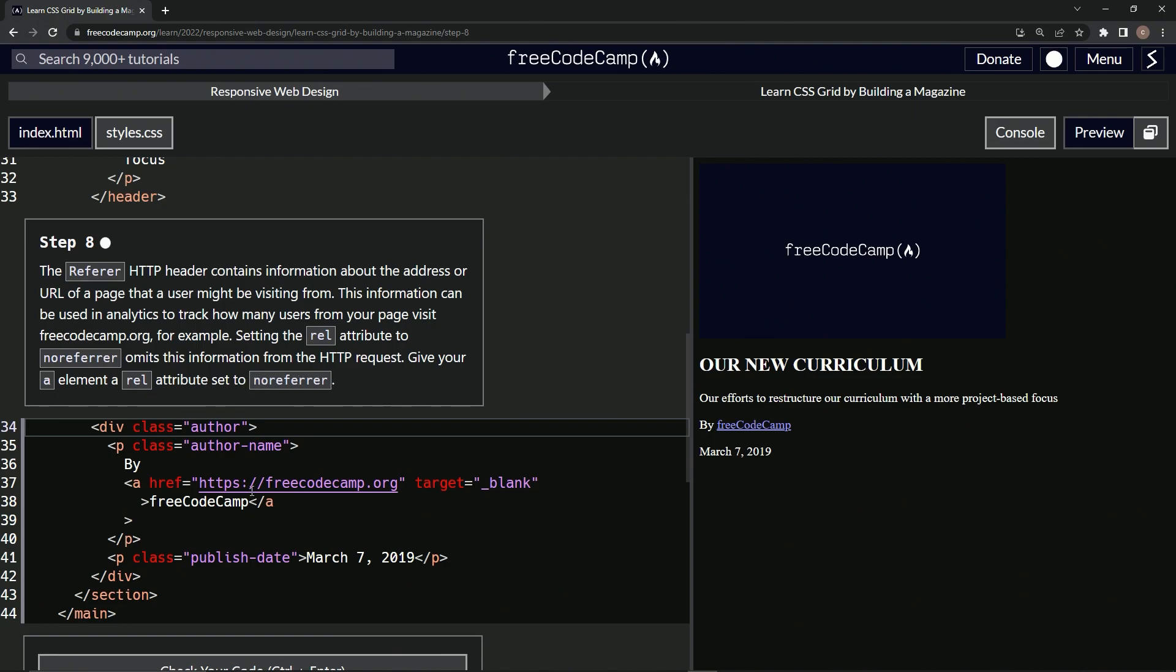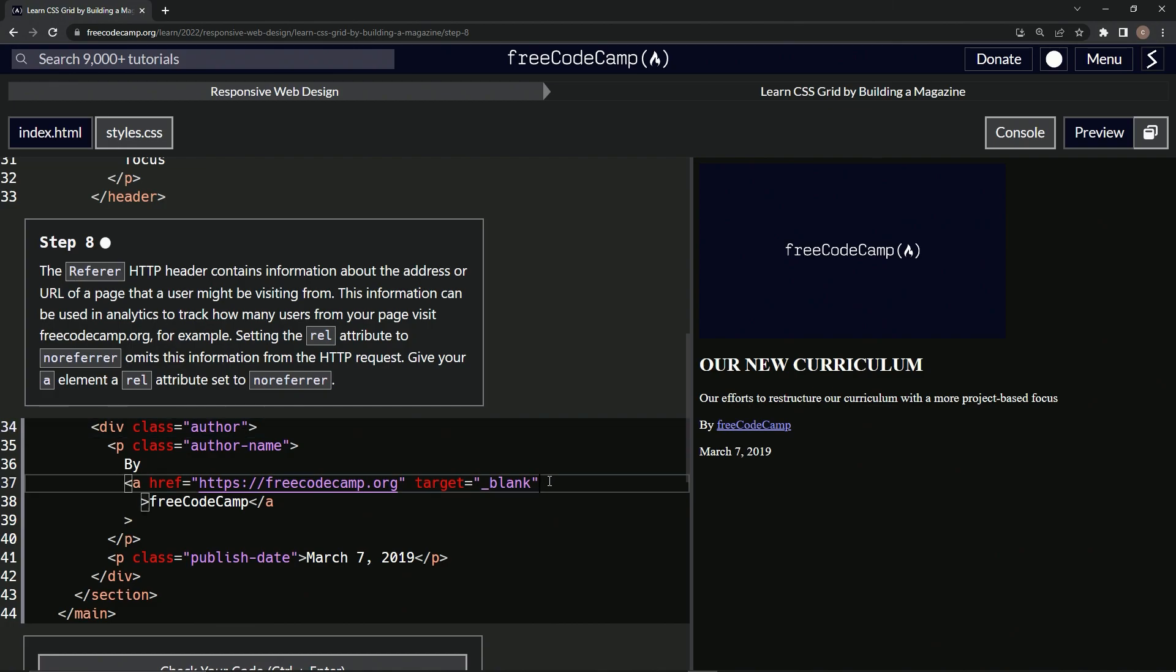Okay. So we're going to give our a element a rel of that. So I guess right here we'll say rel equals no referrer.